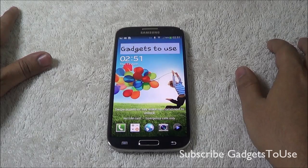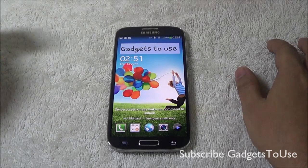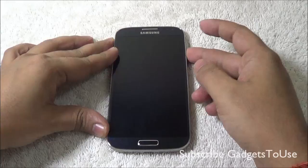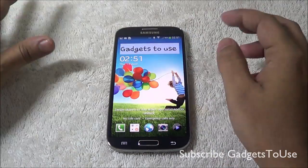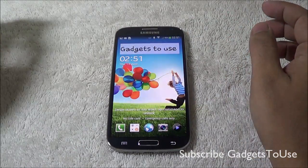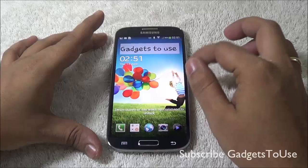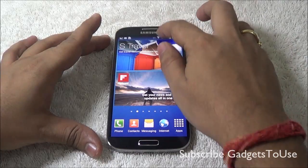We have actually elaborated about this problem in the full review of this phone, but now suddenly we have got an update for the Samsung Galaxy S4 and the latest update has actually changed the firmware version.